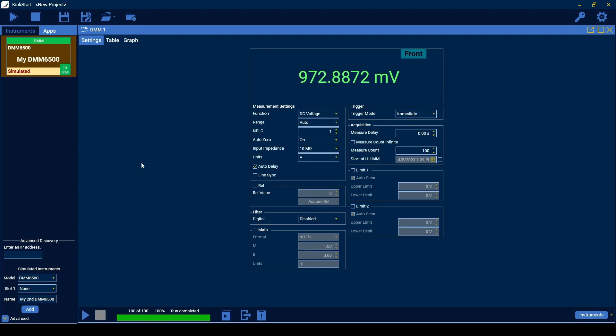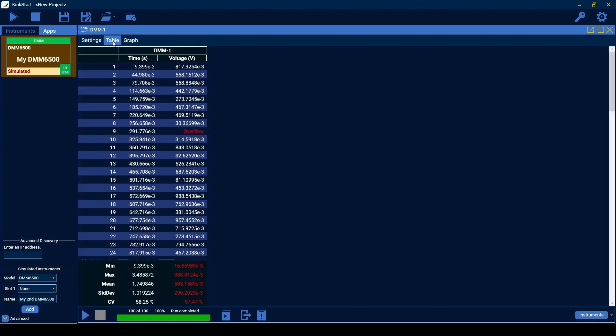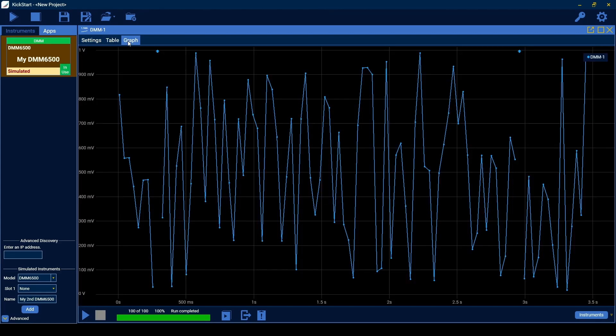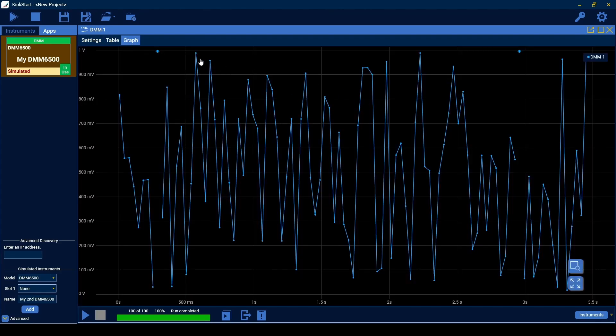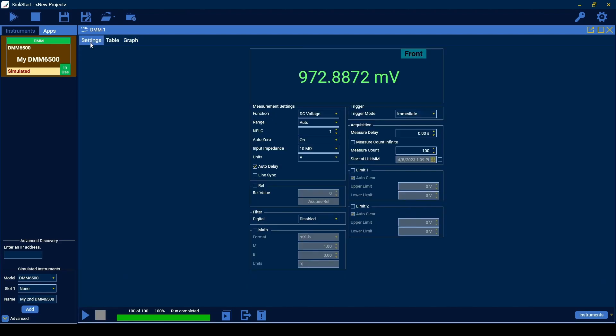After the acquisition completes, we can view the data collected in the table and graph pages, export the data as a CSV file, or run another test.